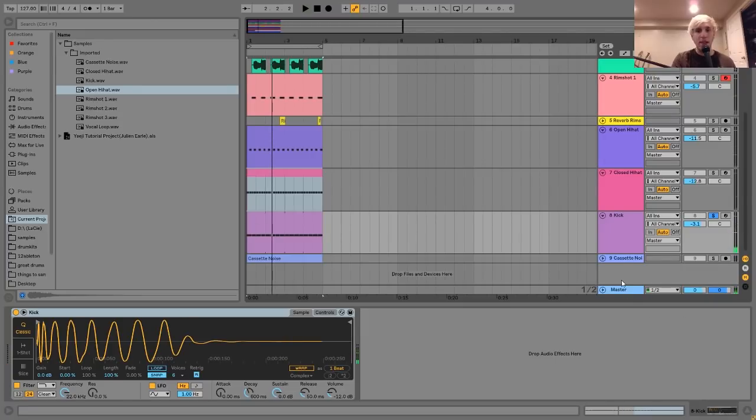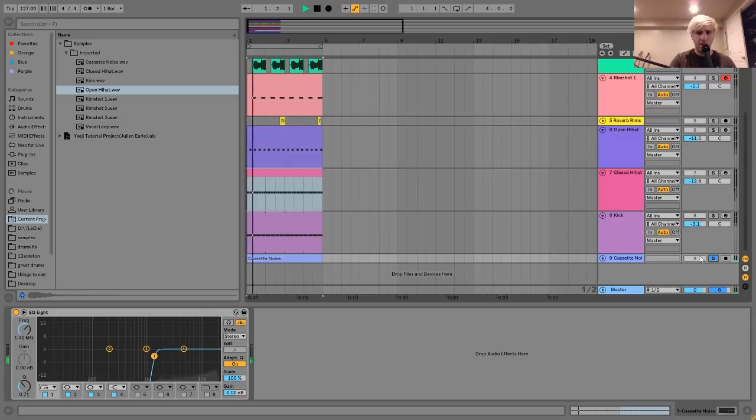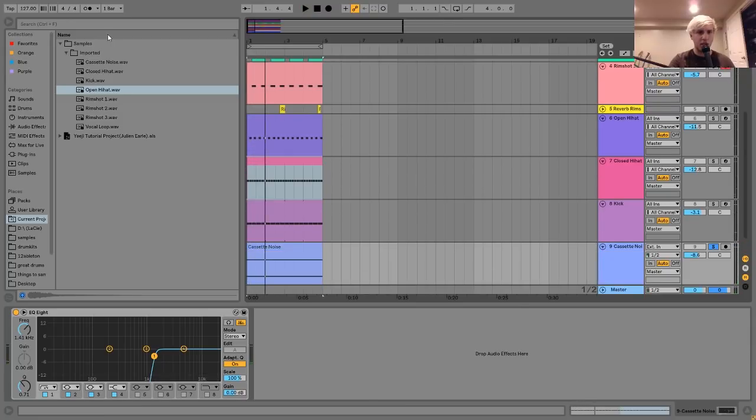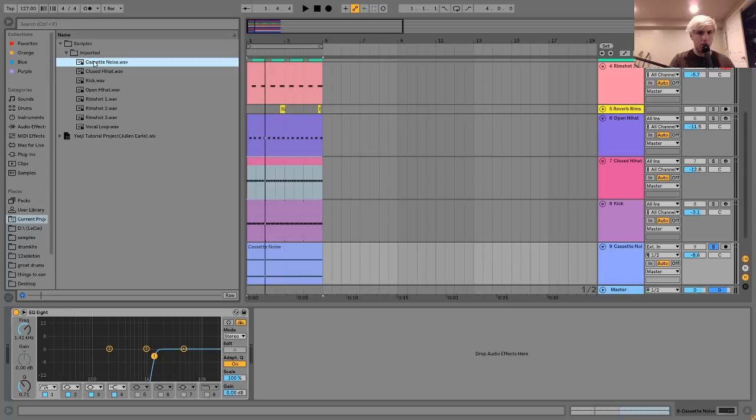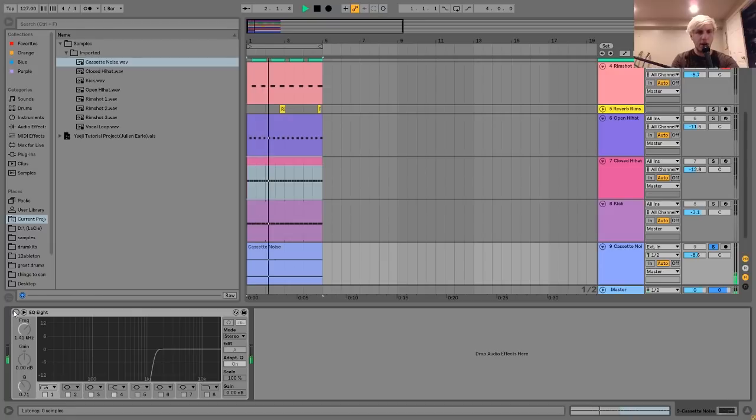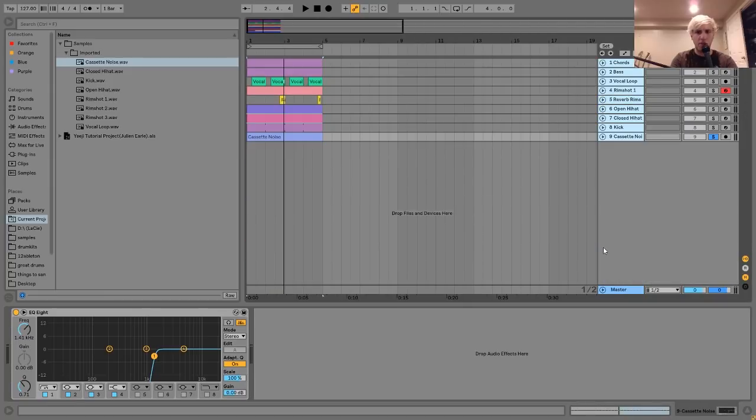And then the only other thing going on here is this cassette noise. It's very quiet. It's just a cassette noise sample. And then all I did on that was I just cut out all the low end, because as you can hear or potentially feel, there was just a lot of low end rumbling going on in the sample. So I wanted to add that filter to cut that out.